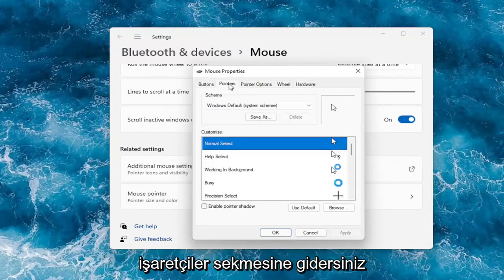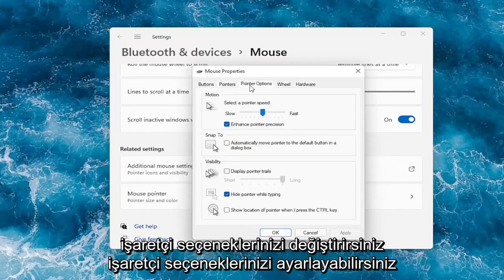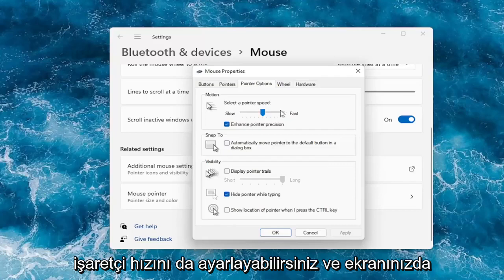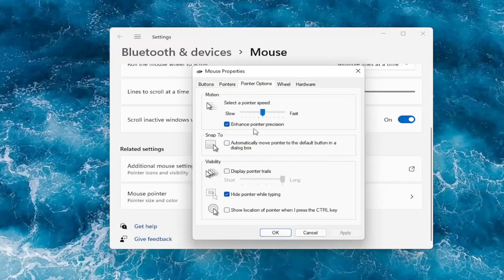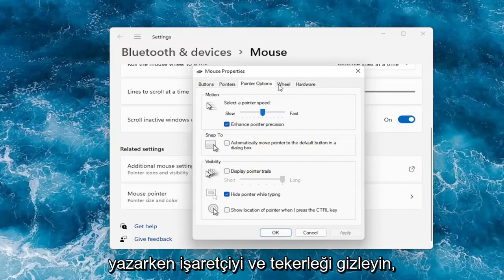Go over to the Pointers tab to change your pointer. Under Pointer Options, you can adjust your pointer speed — how quickly it will move across your screen. You can also enable the option to hide the pointer while typing.